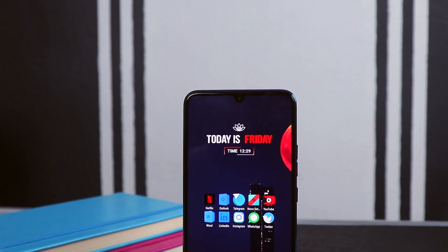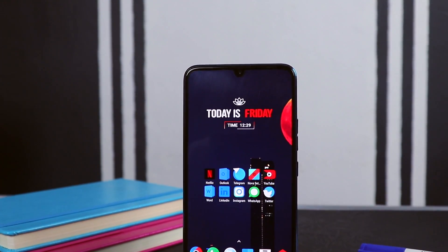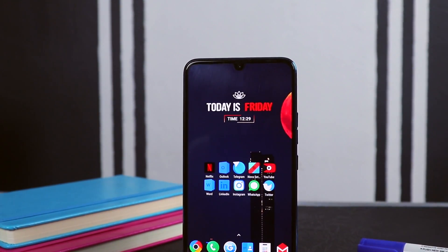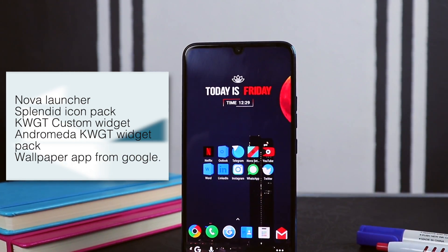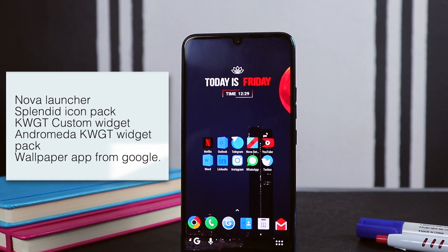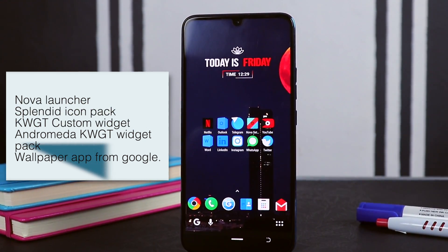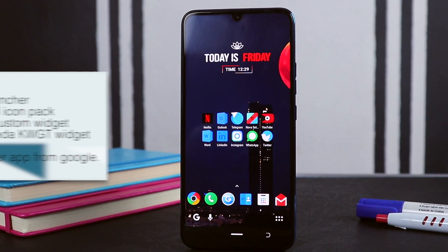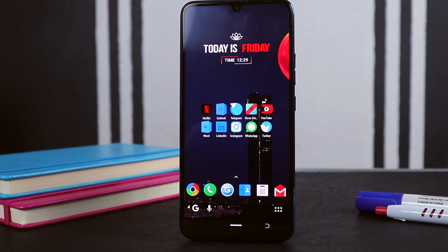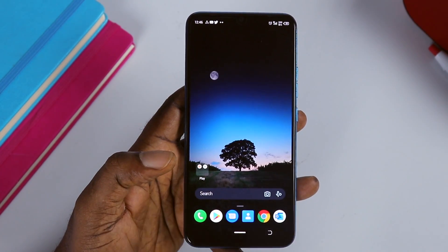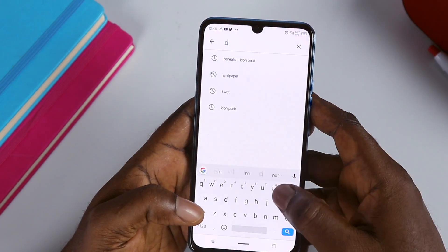So items needed for this amazing setup are: Nova Launcher, Splendid icon pack, KWGT Custom Widgets, Andromeda KWGT widget pack, and a wallpaper app from Google. I'll leave a link to all the apps in the description box below.